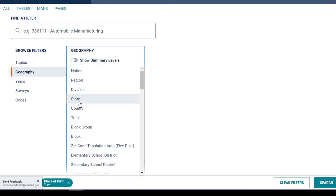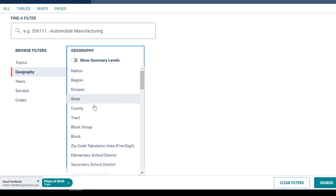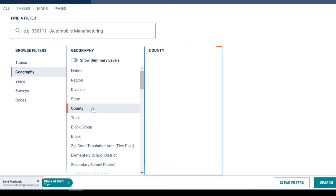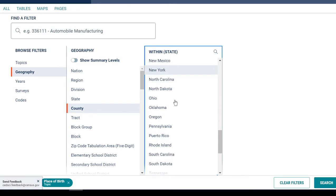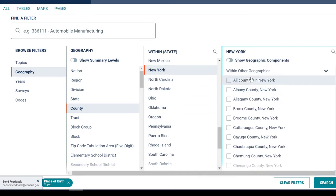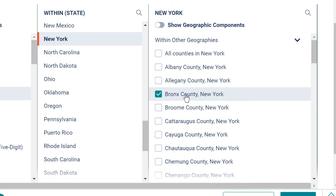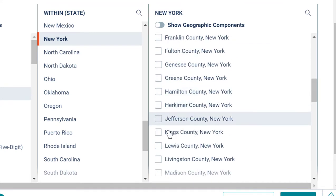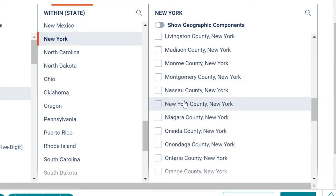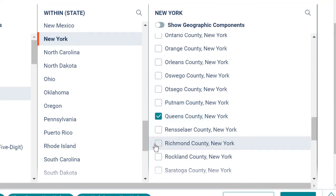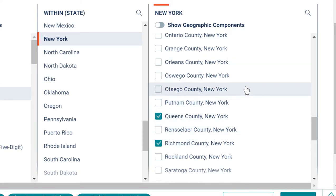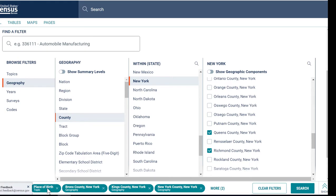Now I want to look at place of birth for people in New York City. When you want to look at the different boroughs and compare across the five boroughs, each borough is its own county. So I'm going to select County and then scroll down to New York. The five counties of New York City are: Bronx County is the Bronx, Kings County is Brooklyn, New York County is Manhattan, Queens County is Queens, and Richmond County is Staten Island. Very confusing, but that's the way it is. So now I've selected place of birth for these counties.